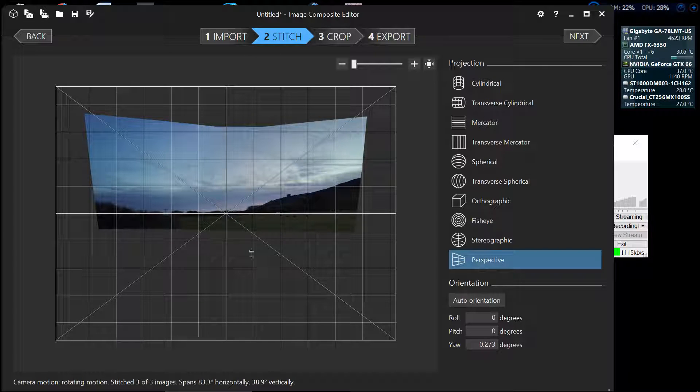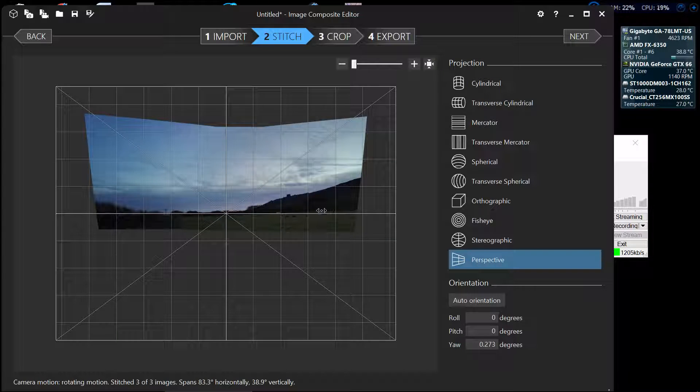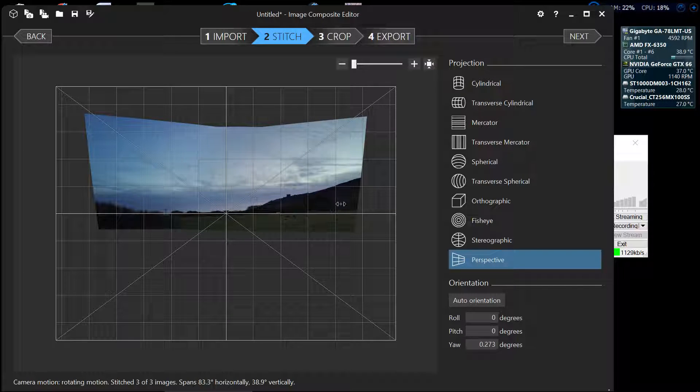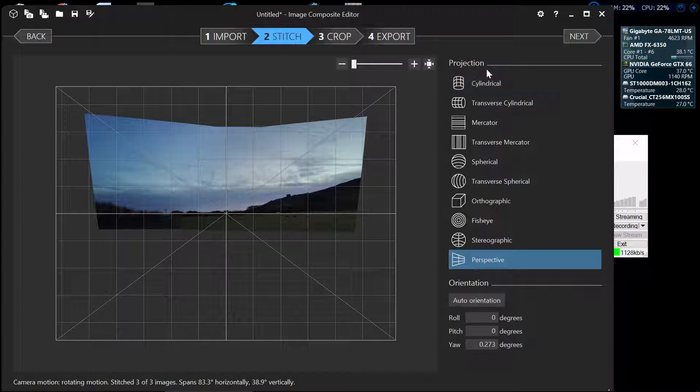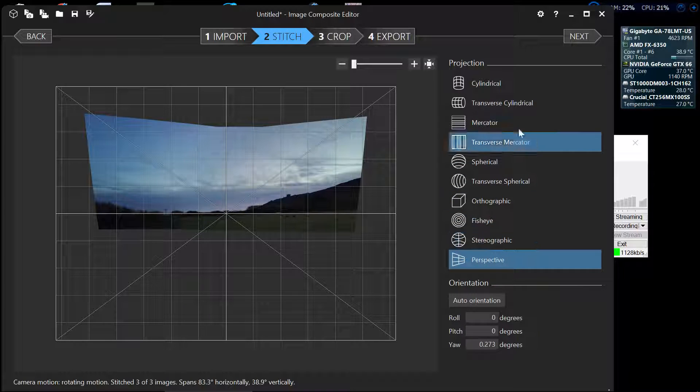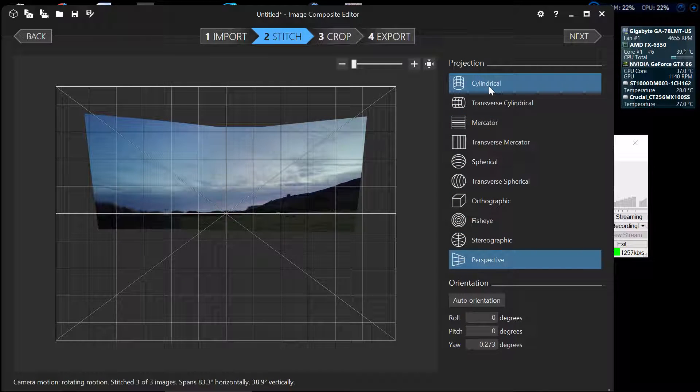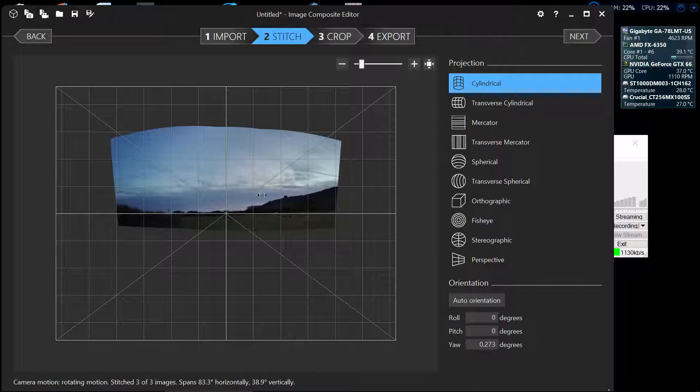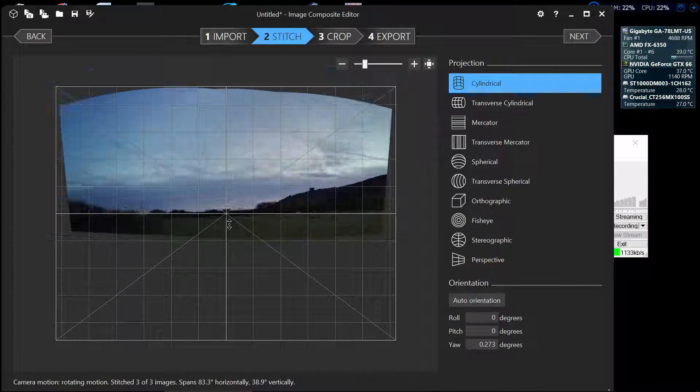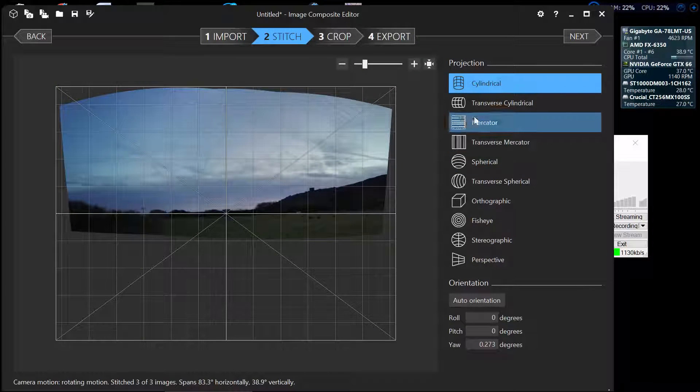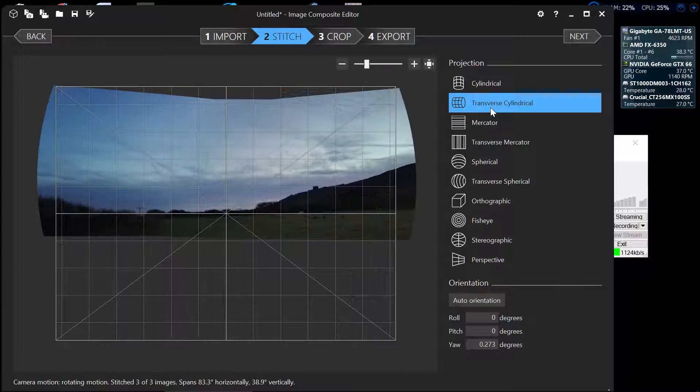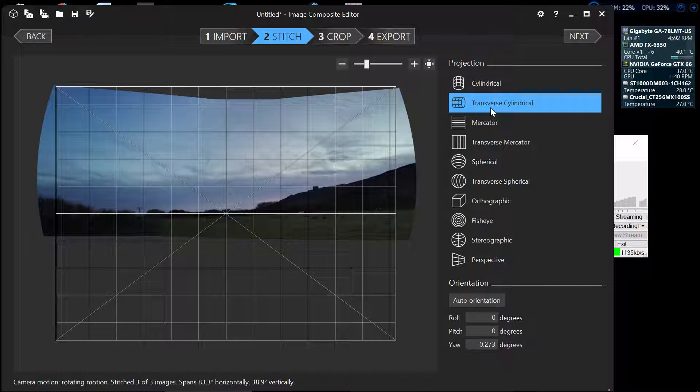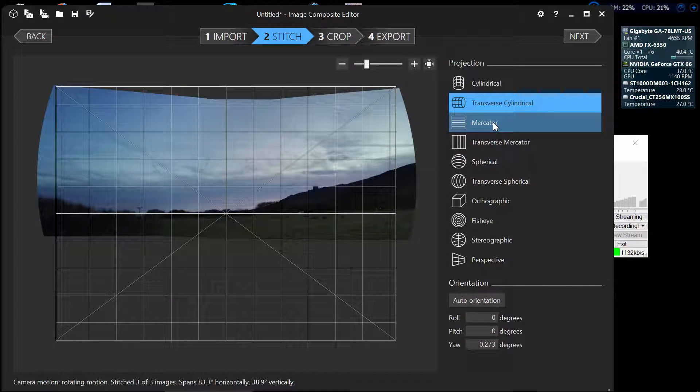Now this is the final image all joined together and over here you can see we have all these different projections. Now as we go through them one at a time we go to cylindrical, you can see how that's made it. Slightly different perspective, let's just blow the image up a bit. Transverse cylindrical stretches it out to one side. Mercator,